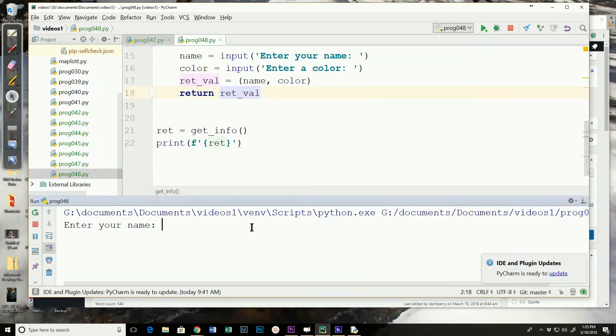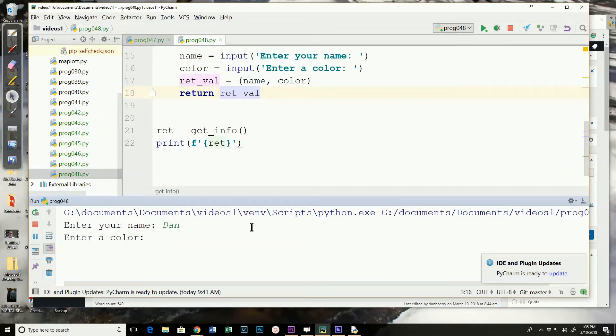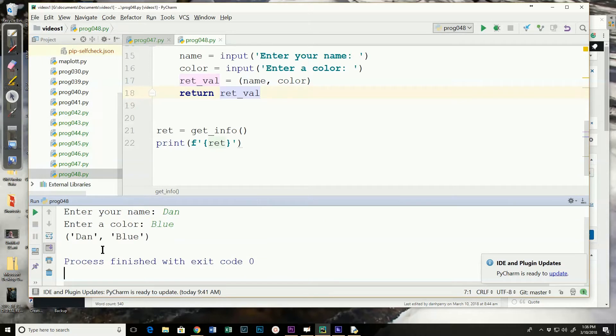And it says enter your name. Enter a color. It returned the tuple that contained Dan and blue.